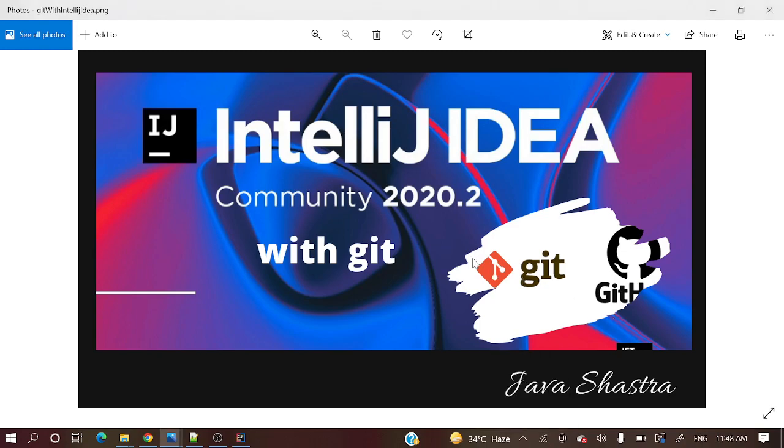Hello guys, welcome to my channel. I am Rajnikam and this is the continuation of IntelliJ IDEA with Git series. We have already covered some videos with different concepts and let me show you what we have covered.